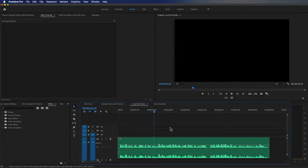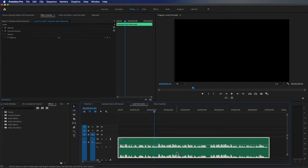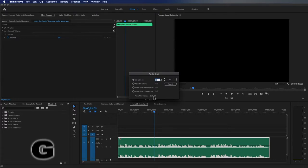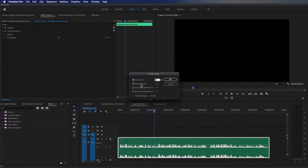I have this same audio file on my timeline here. If I click it and hit G for audio gain, you'll notice it will tell me what my peak amplitude is, and there are several ways I can adjust this: Set Gain To, Adjust Gain By, Normalize Max Peak To, and Normalize All Peaks To.